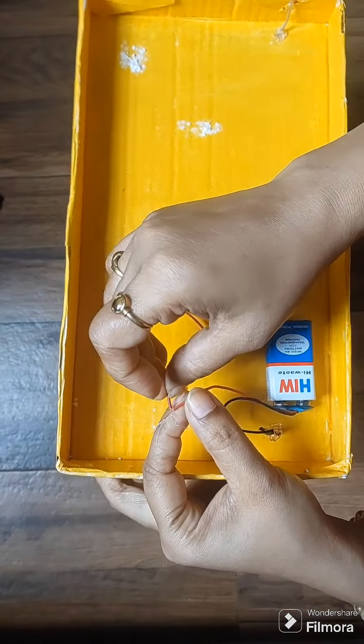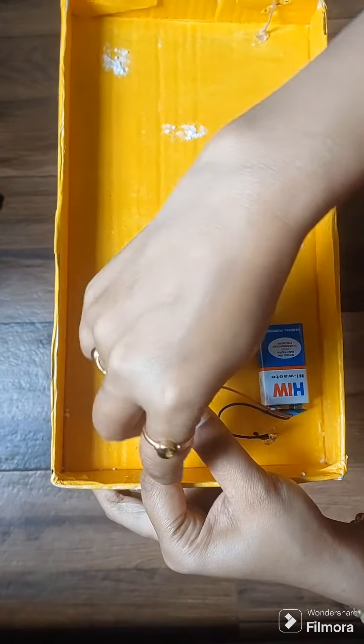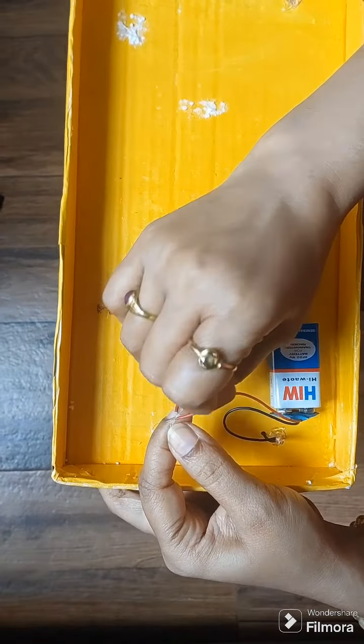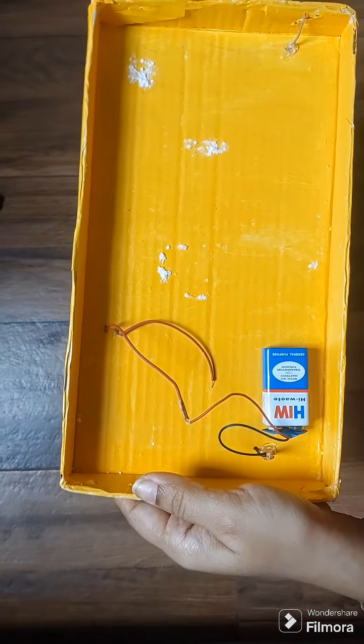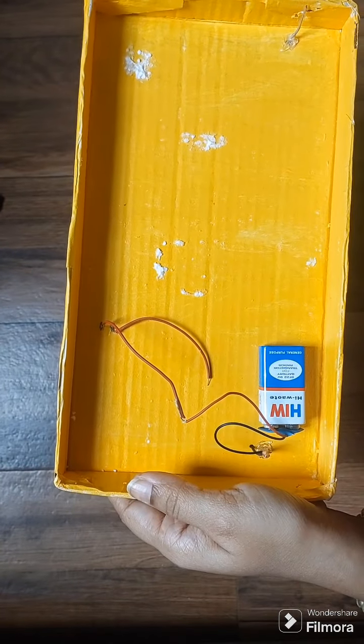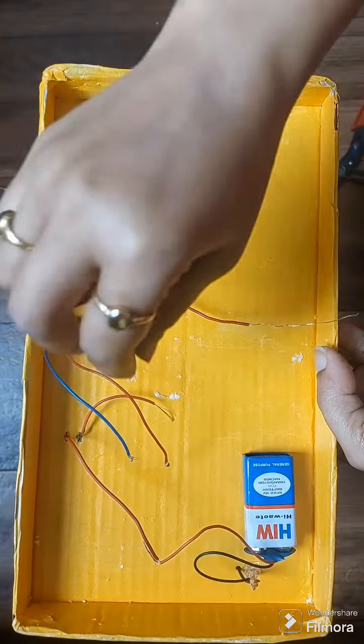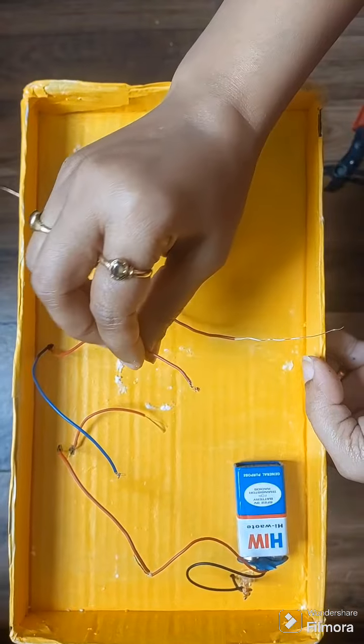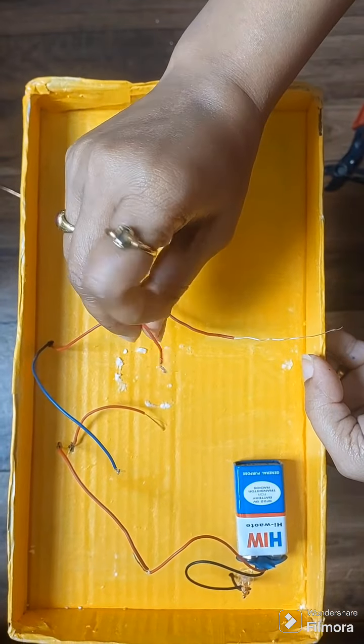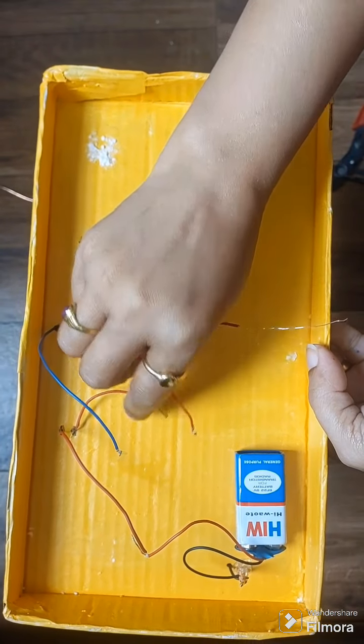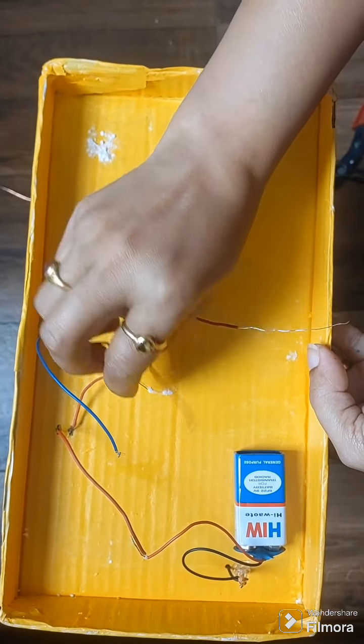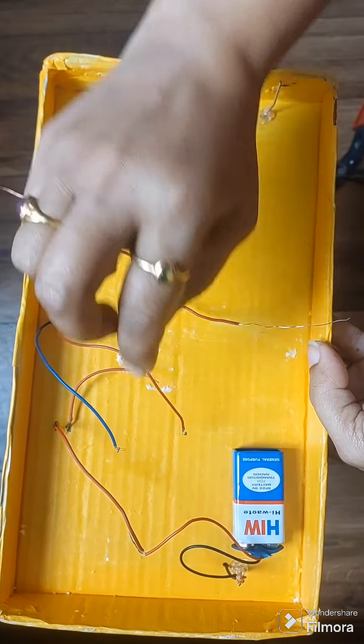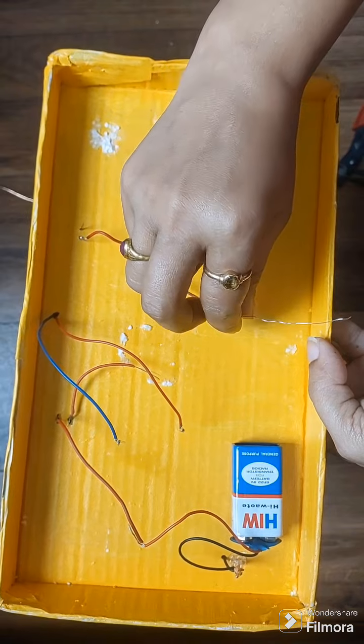Connect the positive terminal of the battery to one of the terminals of the switch. Now connect the other terminal of the switch to the positive terminal of both buzzer and LED.